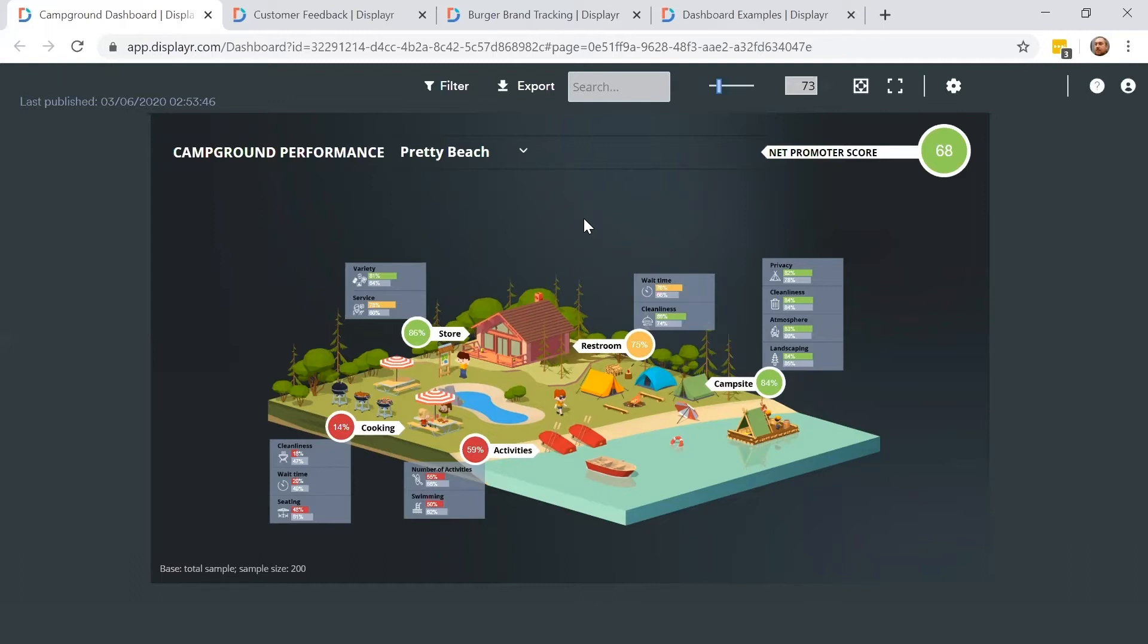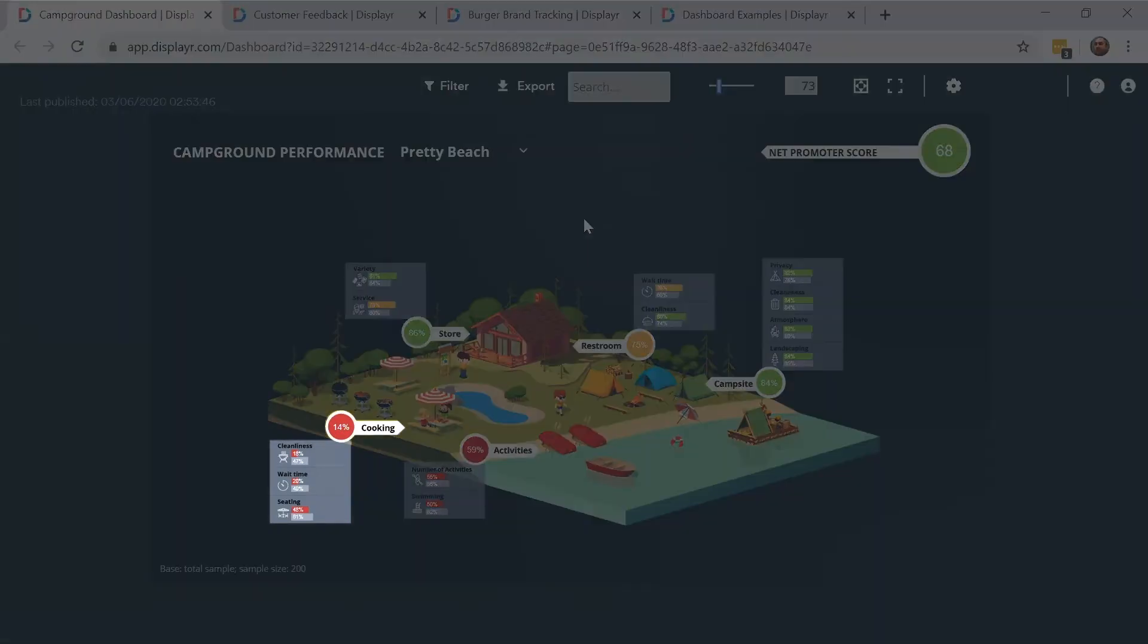With green used for good performance, orange meaning ok, and red for poor performance. You can see in the bottom left that Pretty Beach performs poorly in all aspects of its cooking facilities.